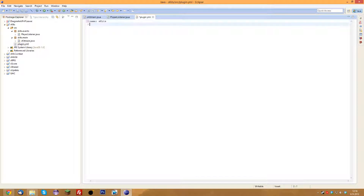You can name it anything you want. The second thing you need to type in is 'main'. This tells the server where the main plugin class file is, and it needs that to handle the enabling and disabling of the plugin. For us, that is 'skits.main.skitmain' — that is our main plugin class file. Just put that in.